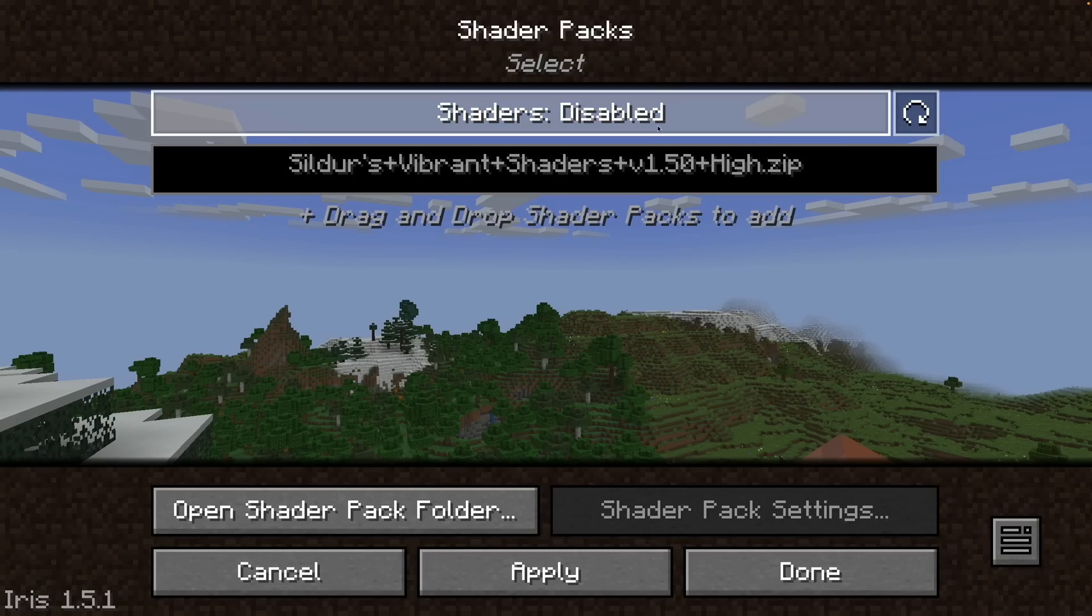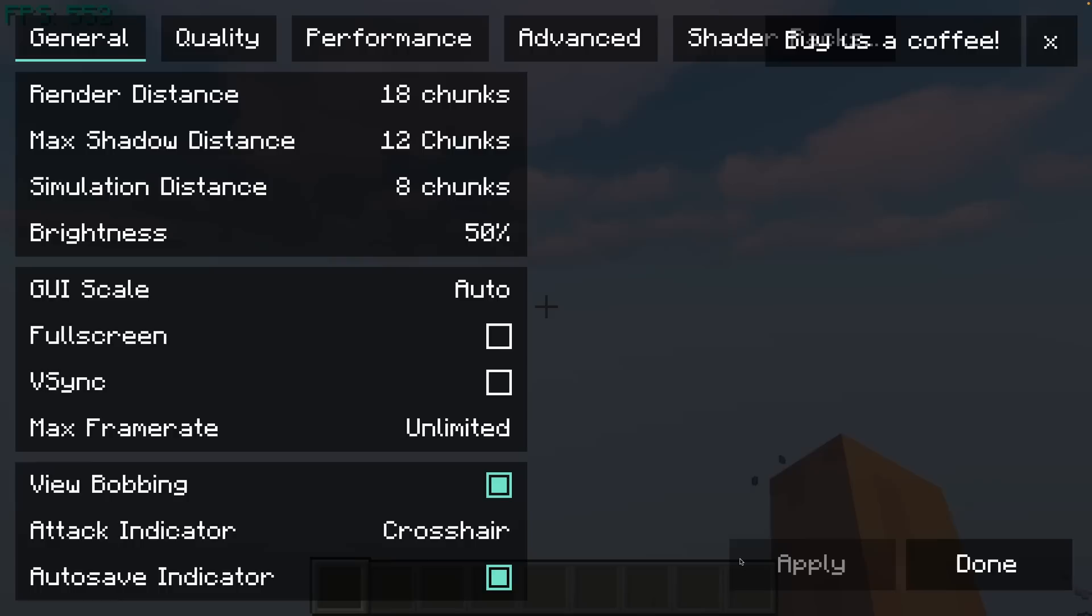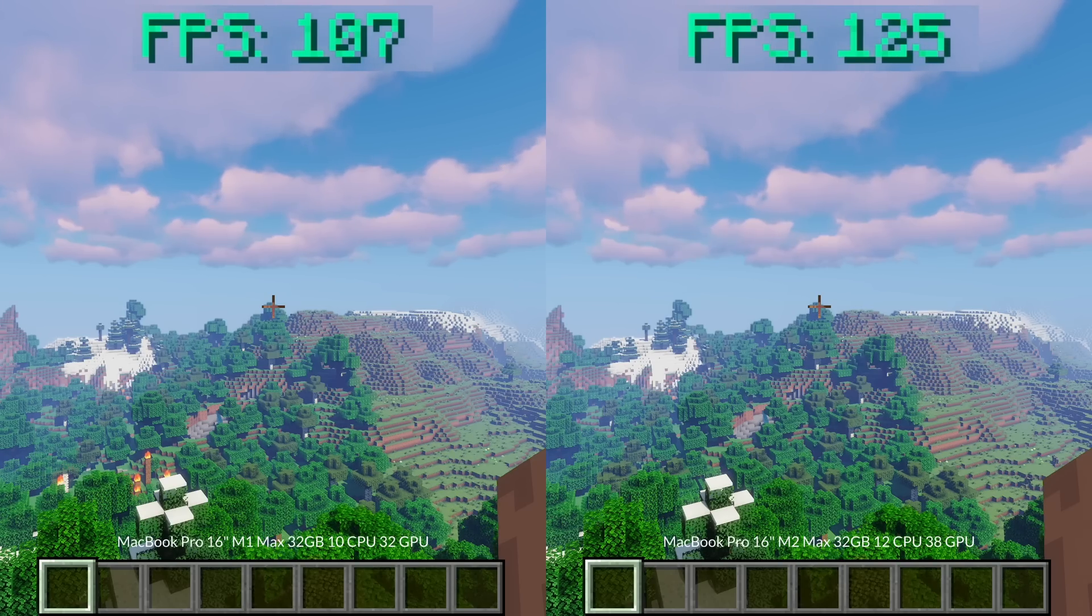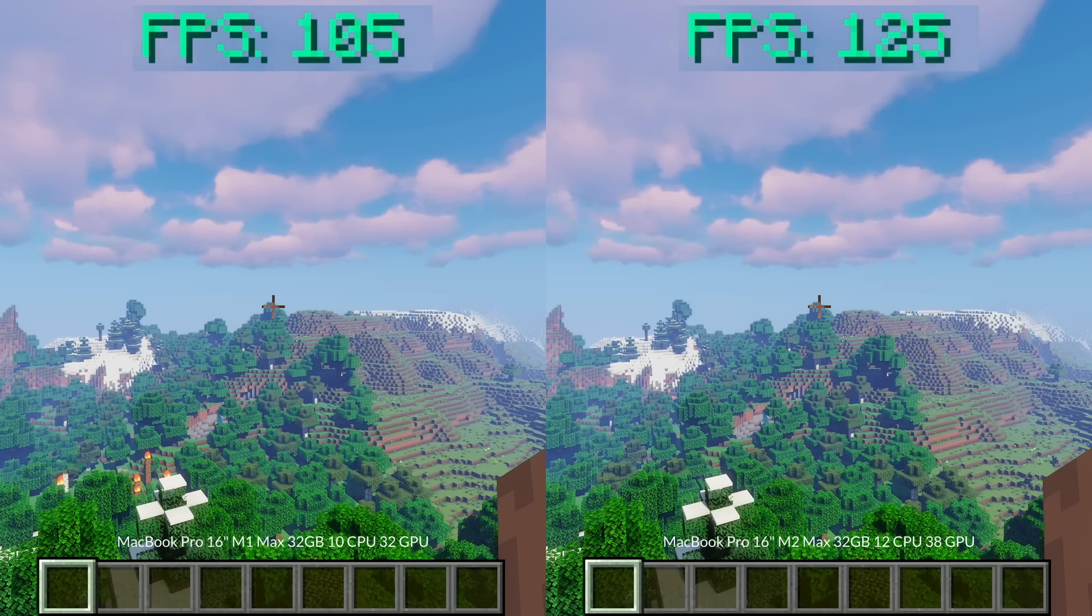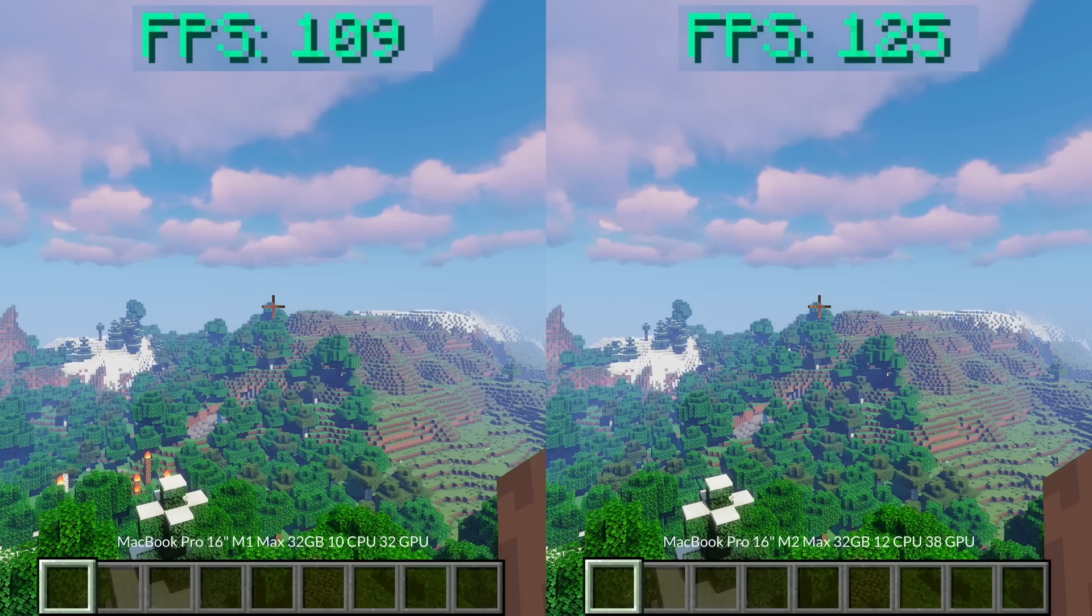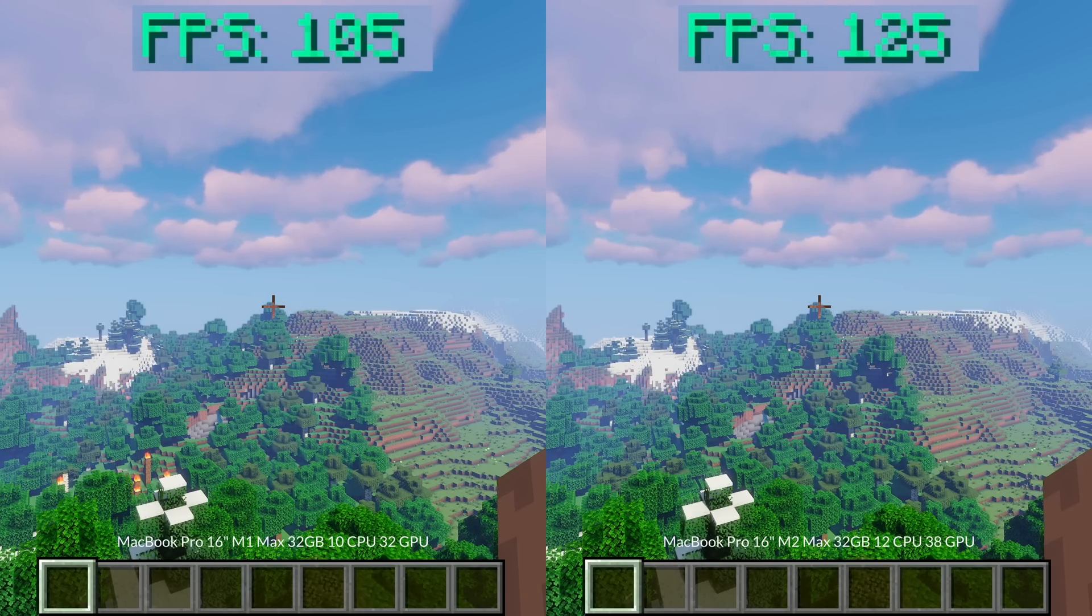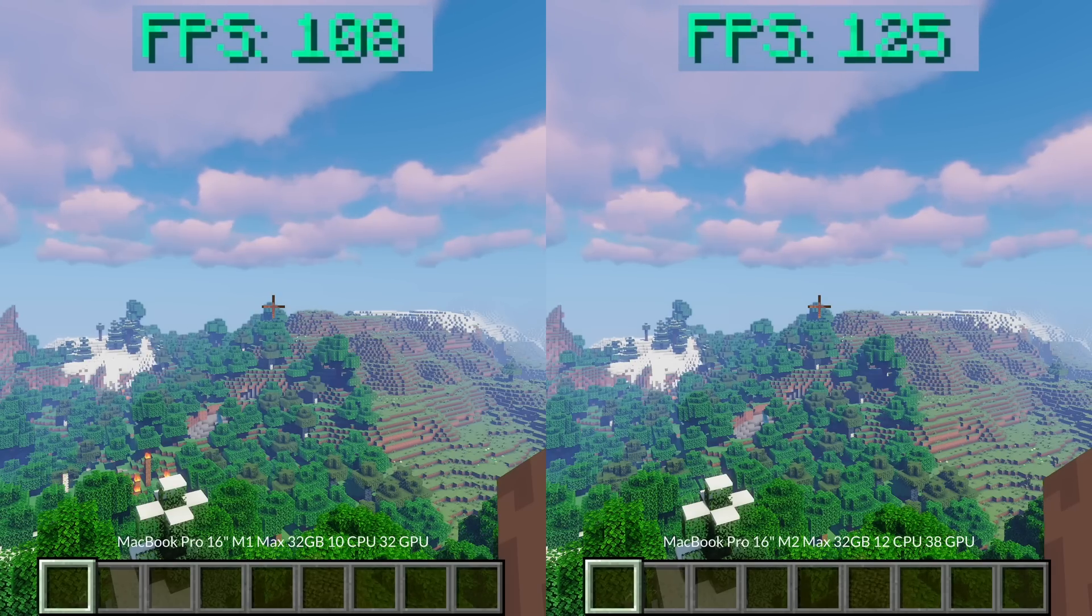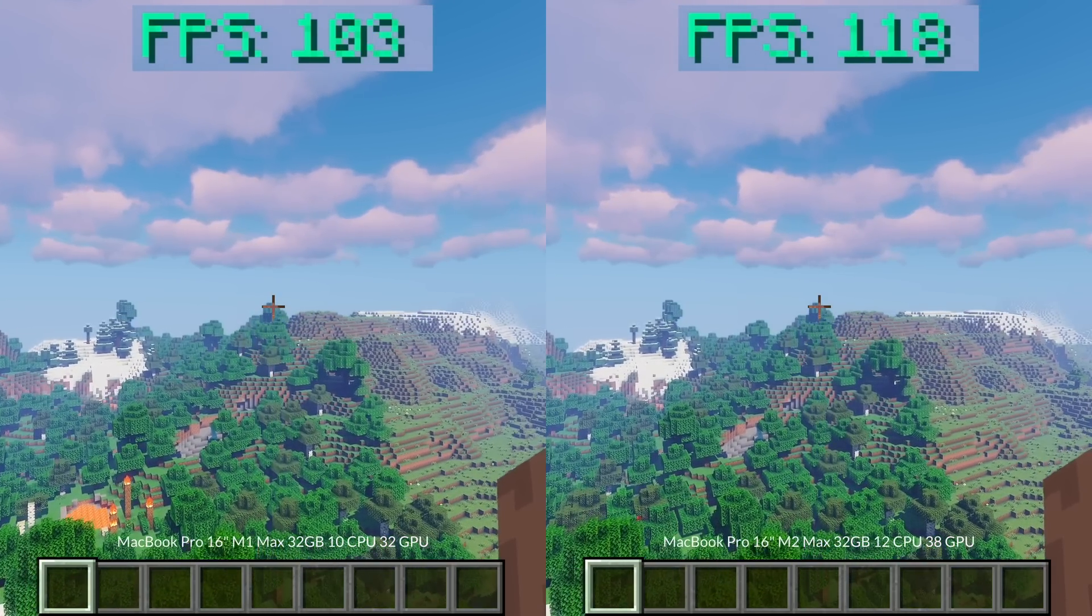But this benchmark wouldn't be complete without shaders. Here we're loading up Silver Vibrant Shaders High at all of these same settings. The frame rate difference is much less noticeable. The M1 Max on the left is running about 105-109 FPS whereas the M2 Max on the right is running about 124-125 FPS. And here the M2 Max is only performing around 15% better than the M1 Max.